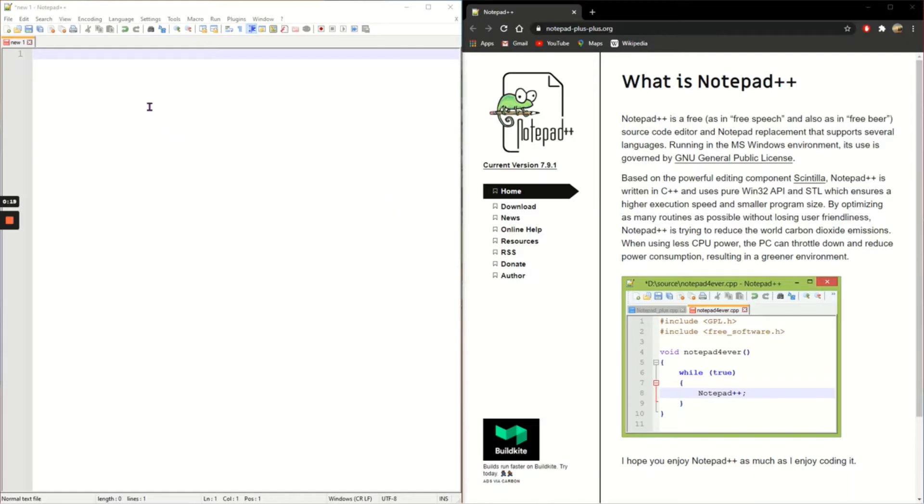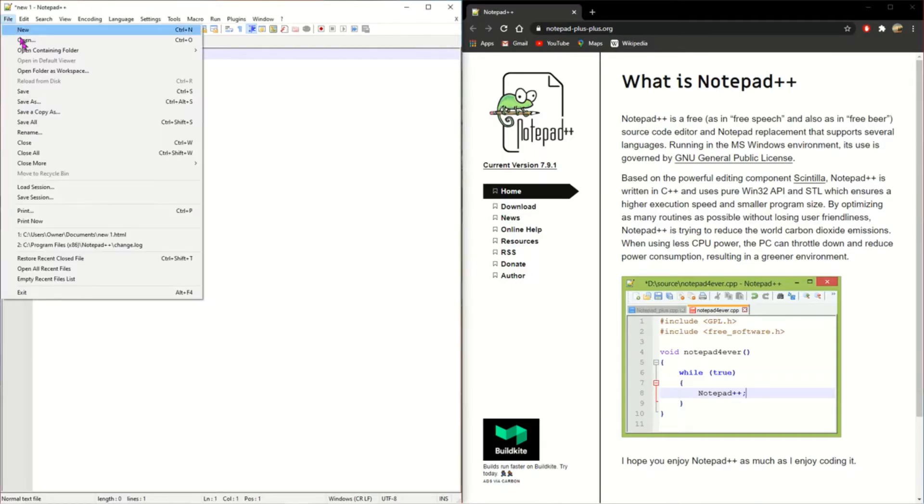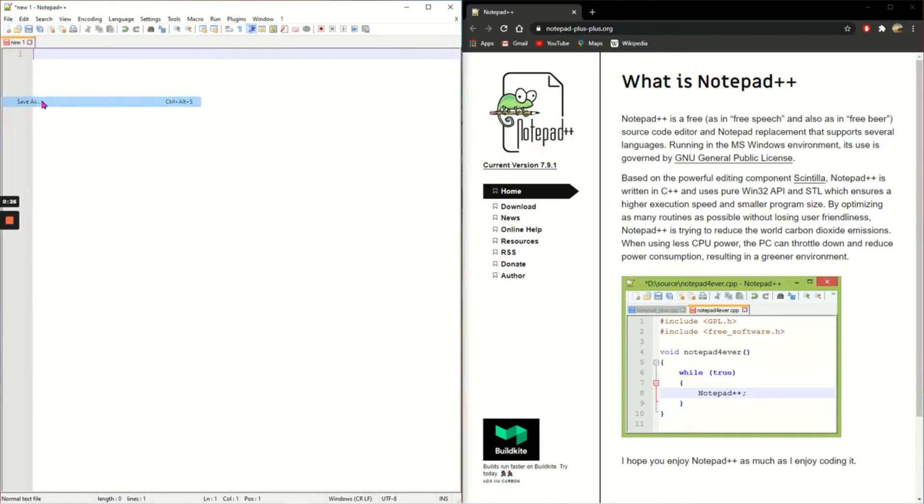Then I've opened it up. Before I start anything I need to save it as an HTML file. So I'm going to click file, save as.